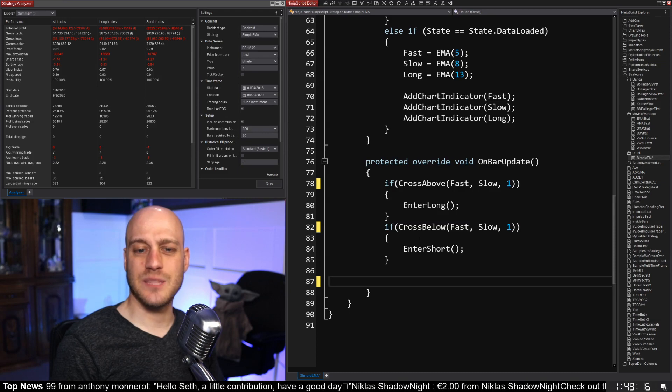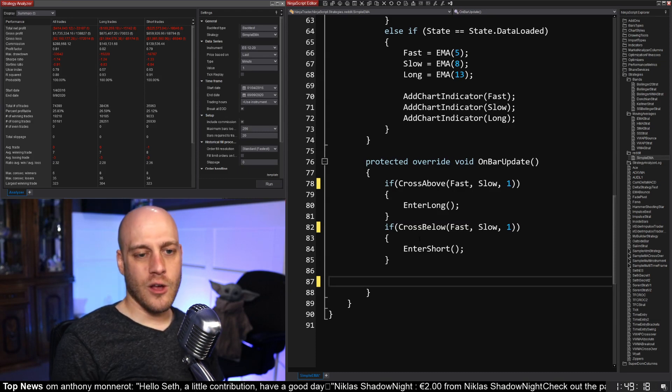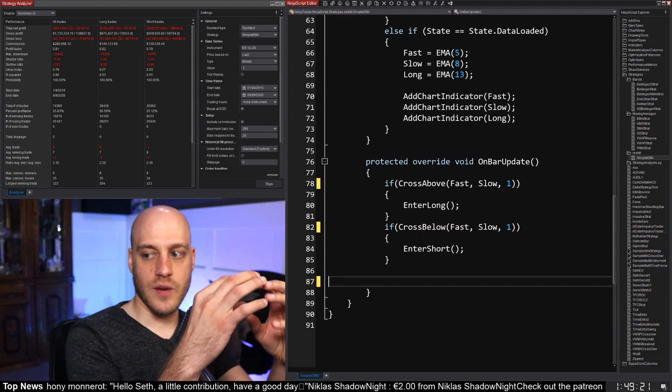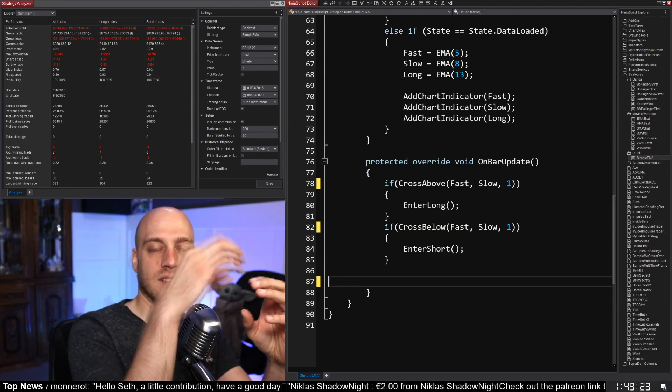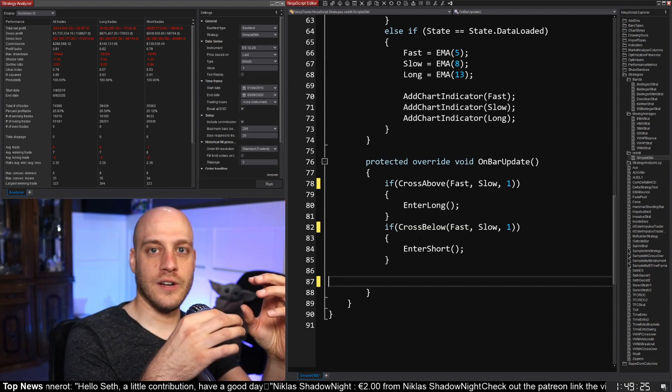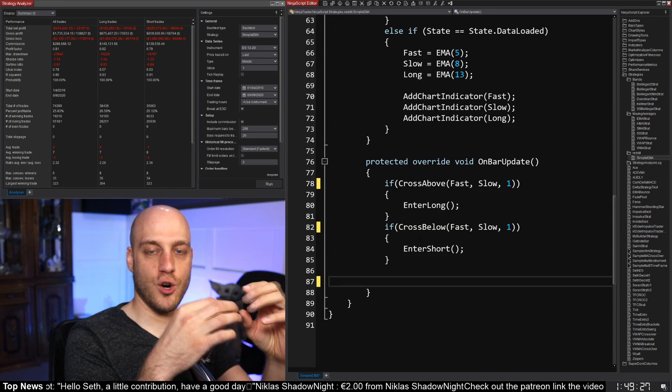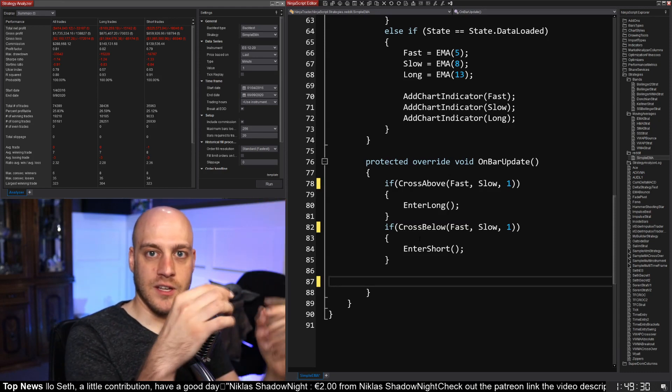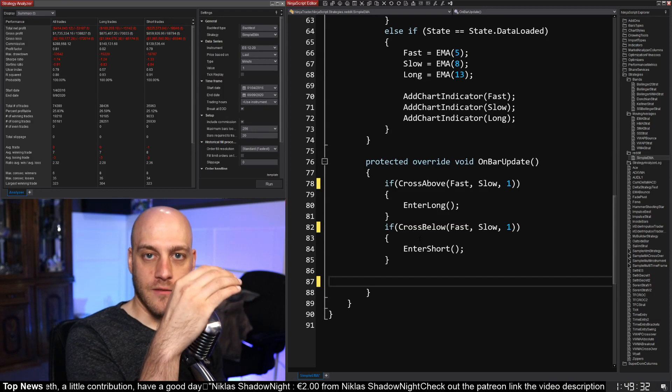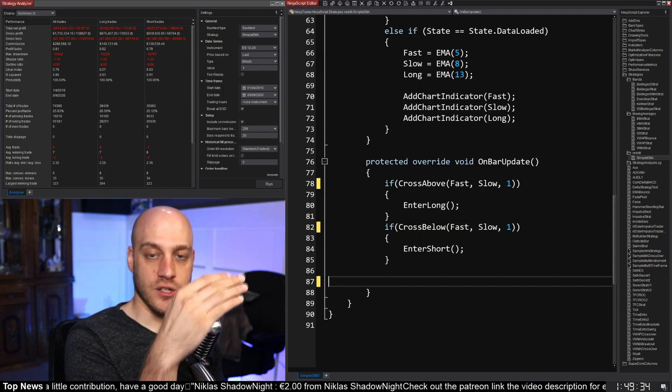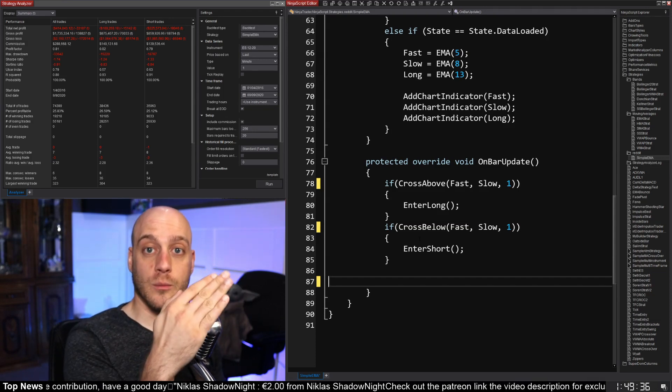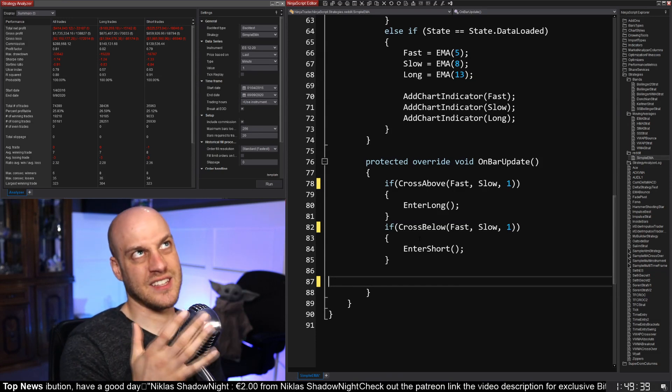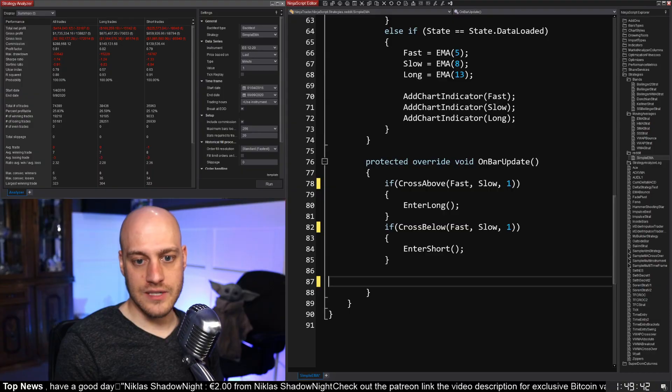One thing that I think will make a big difference is we can try and incorporate that third moving average, even though he didn't explicitly say how to use it. There could be a situation where there's a crossover, but it's happening on one side or the other of that longer moving average. So we can make sure that if you're going to take the short, you know, both the fast and slow moving averages are below that long moving average first so that we're never trading against the kind of midterm trend. So let's try that.